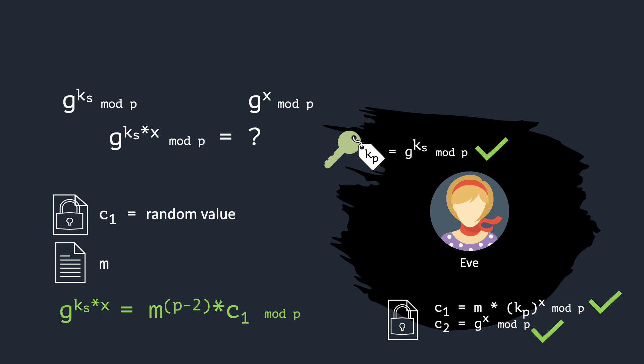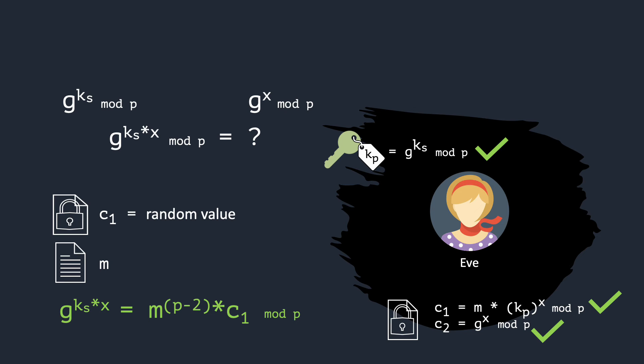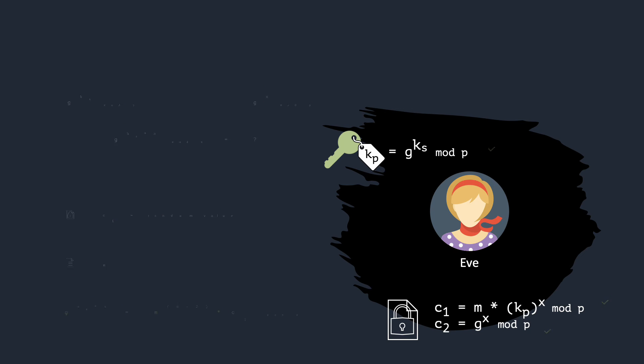However, Eve has limited computing power, and our additional steps only add a negligible overhead. If Eve has a significant success probability in decrypting ciphertexts, then, with her help, we are contradicting the CDH assumption. This means that Eve can only decrypt messages with negligible probability. That is, almost never.